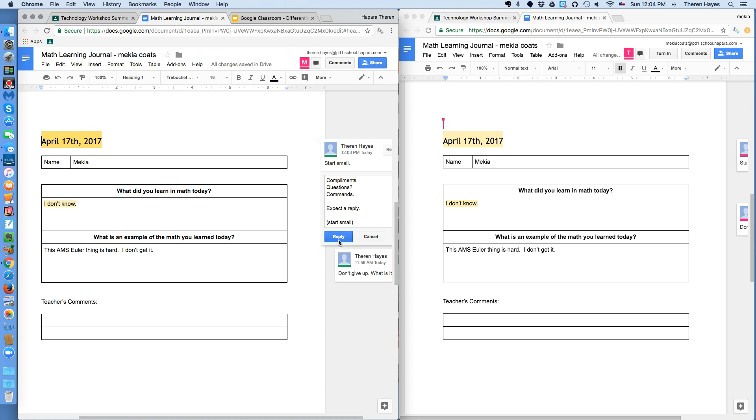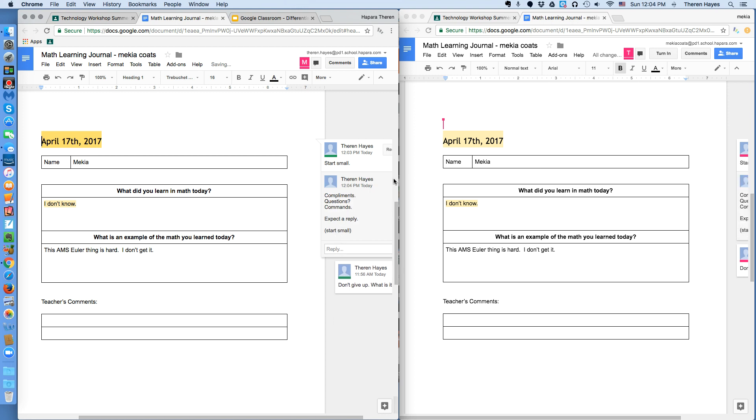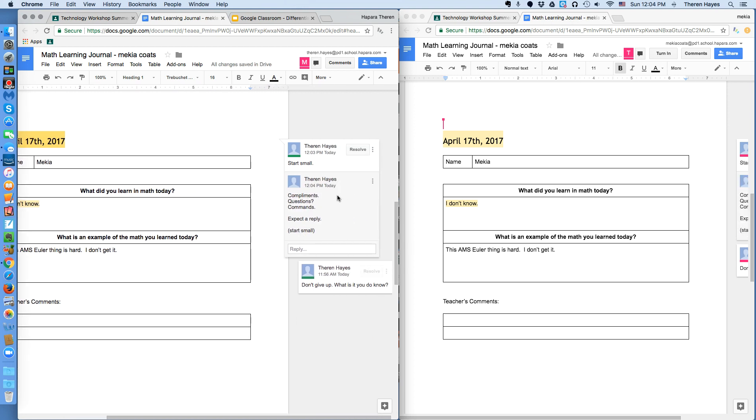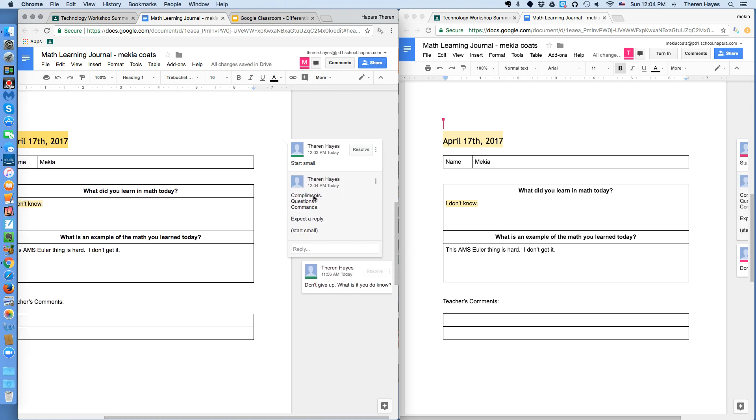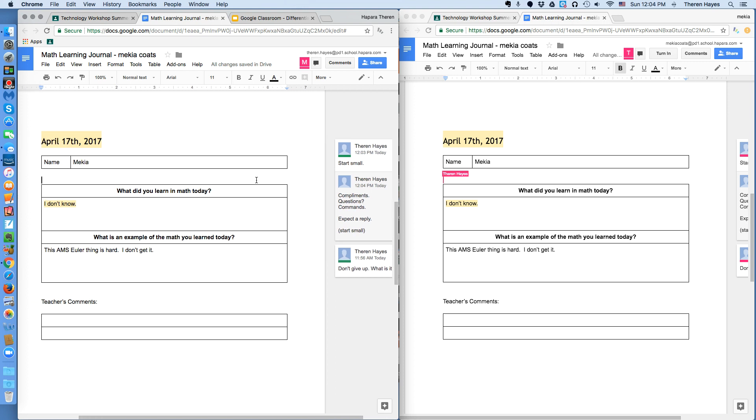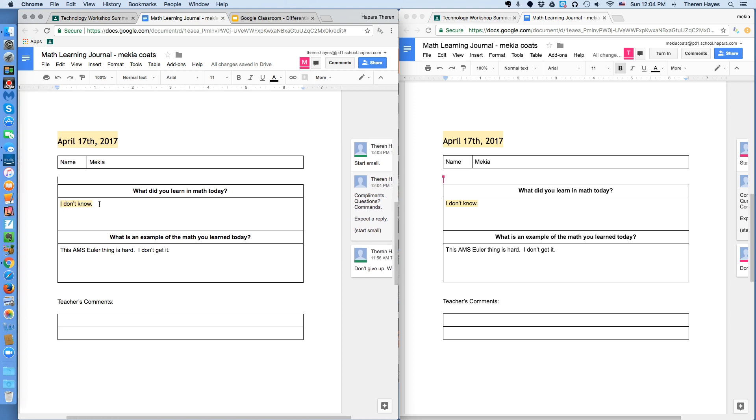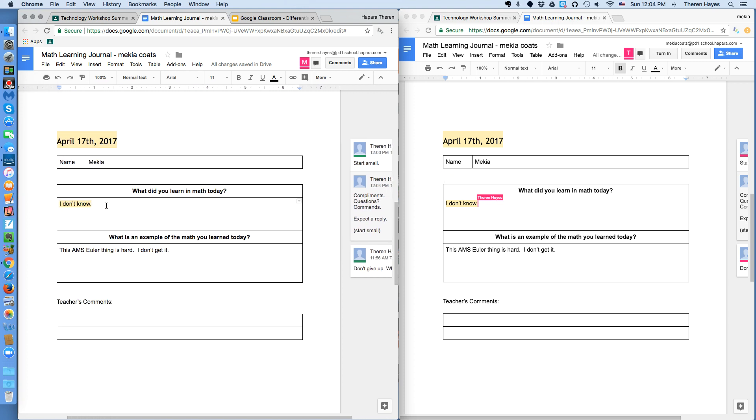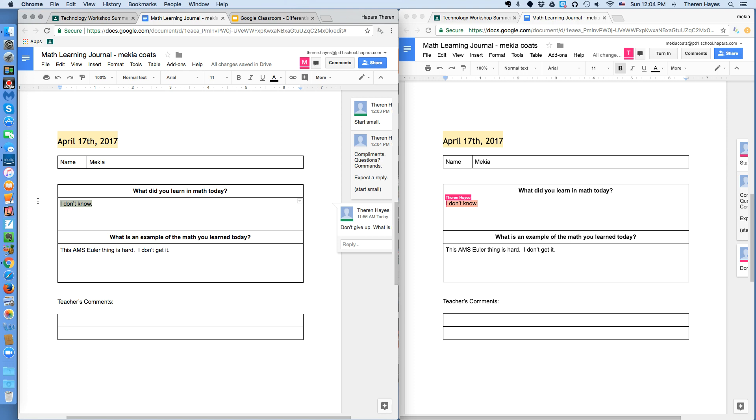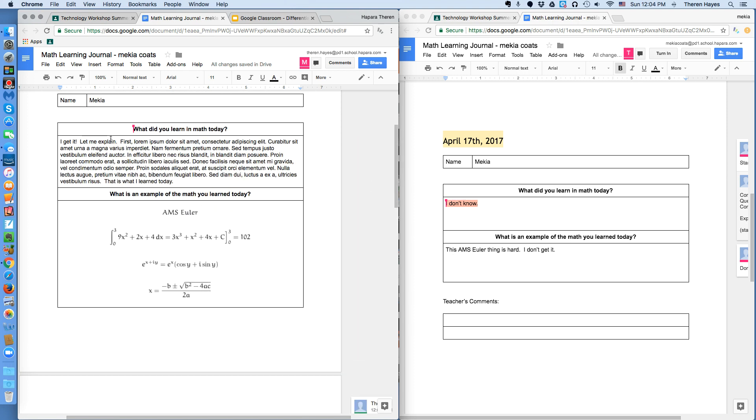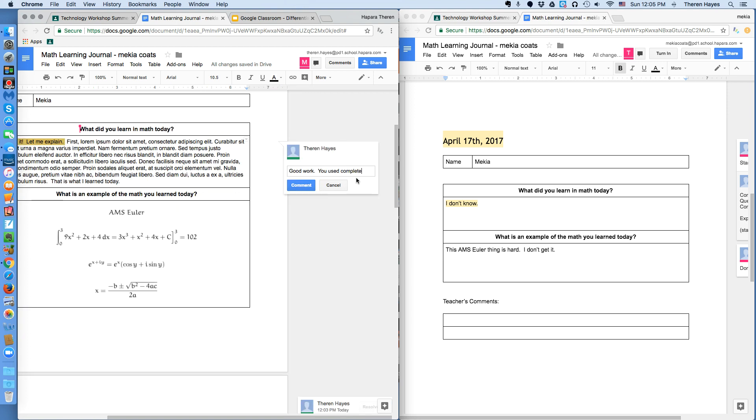If I was thinking for the idea of a third or fourth grade classroom, I might have it to where the writing starts with compliments. So, I would go here to the writing that the student had done. Select some of the text, insert the comment, and type a compliment. Good work. You used complete sentences. There is a capital letter. It would be a separate comment.